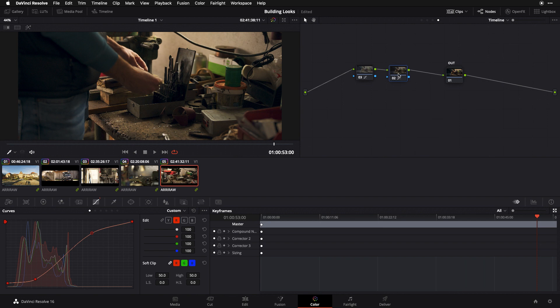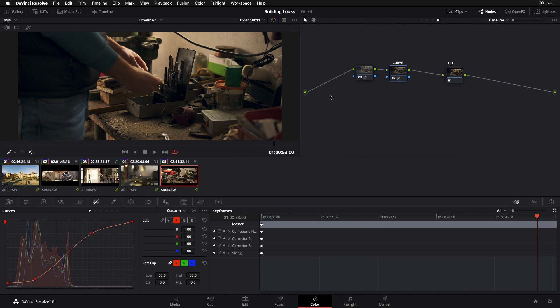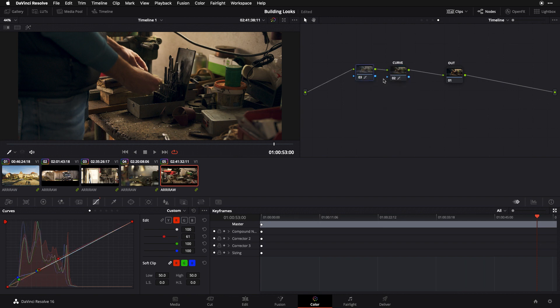So the last thing I'm going to do here for organizational sake is start to label my components, because we're going to continue to add more and things are going to get more and more confusing. So I'm going to label this one curve and I'm going to call this one split, and I'm now in an ideal position to continue to add layers of global look attributes in the rest of our series.